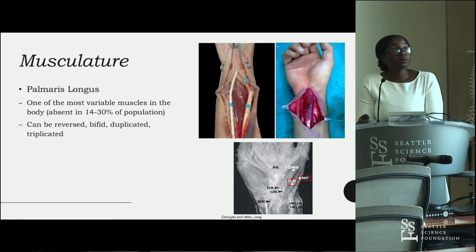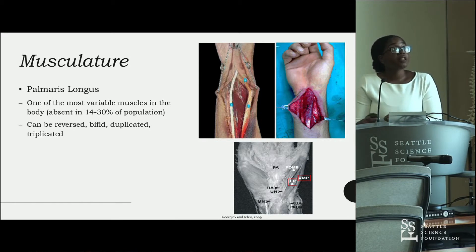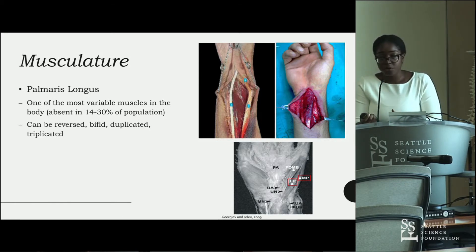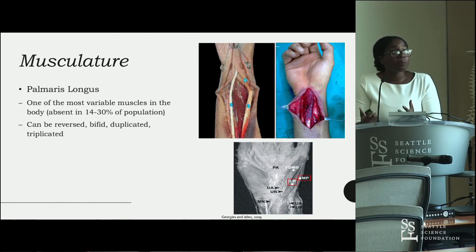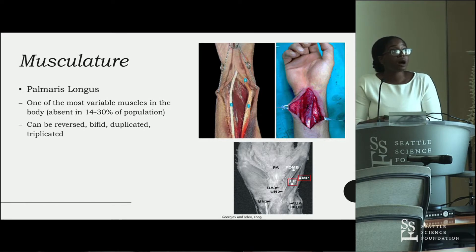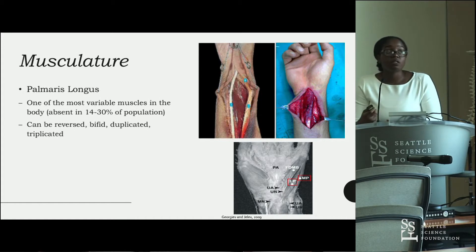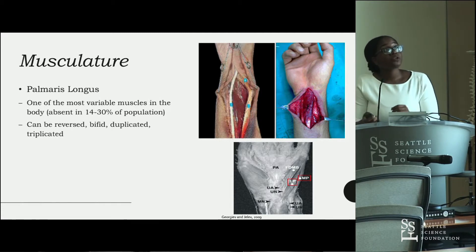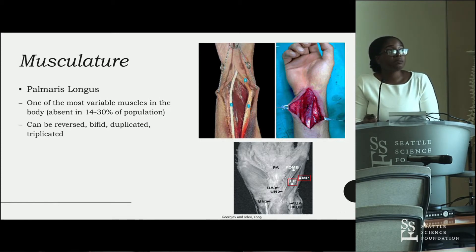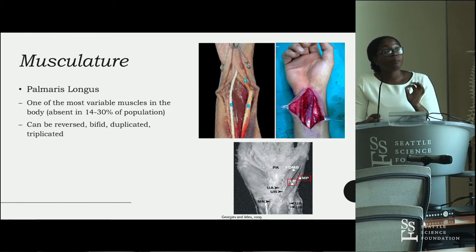A muscular variation in the palmaris longus can also cause ulnar nerve entrapment. The palmaris longus is one of the most variable muscles in the body, absent in 14 to 30% of the population. When it is reversed, bifid, duplicated, or triplicated, it can compress both the median nerve and the ulnar nerve, causing paresthesia. The bottom picture shows a reverse palmaris longus along with duplication of the abductor digiti minimi muscle, which caused two points of impingement on the ulnar nerve.